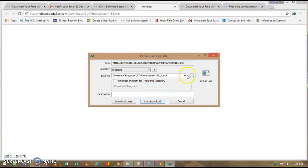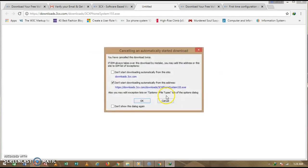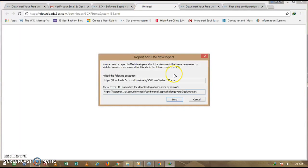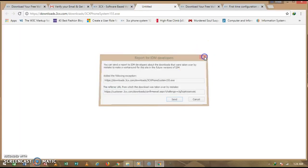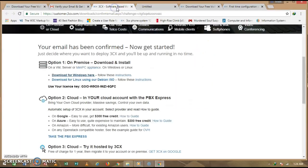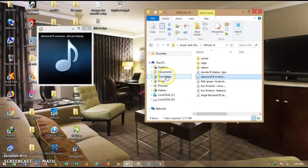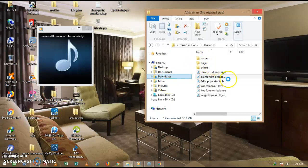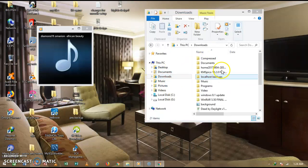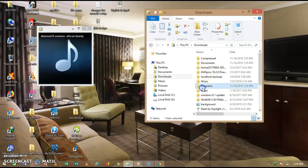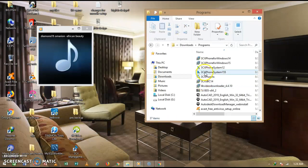You will see a download prompt appear. Since I already have it on my system I will not download it again — I'll click Cancel. Go back to your system and go ahead and install 3CX. I go to my Downloads folder where I have the installer, then under Programs I click on it.